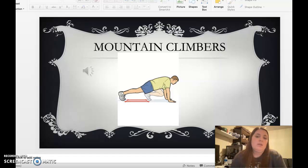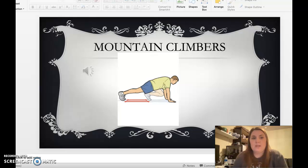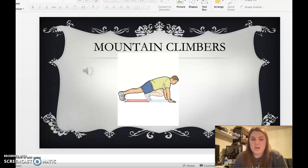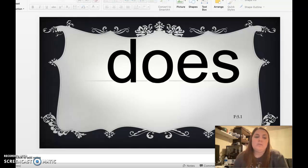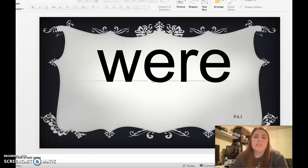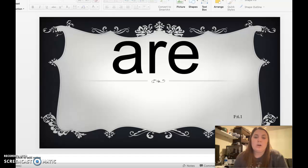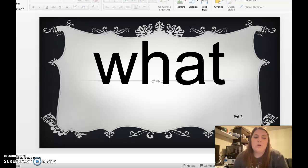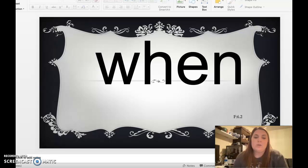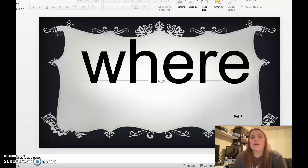From. Mountain climbers, let's do five. Ready? One, two, three, four, and five. Nice job. Have, do, does, were, are, who, what, when, where.